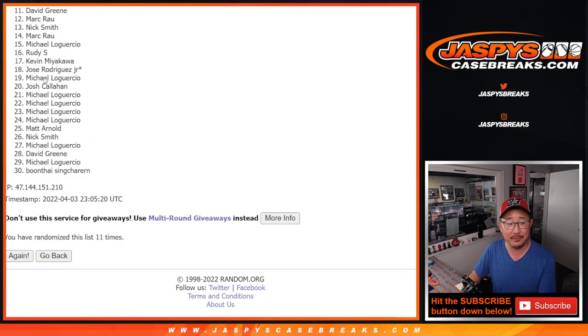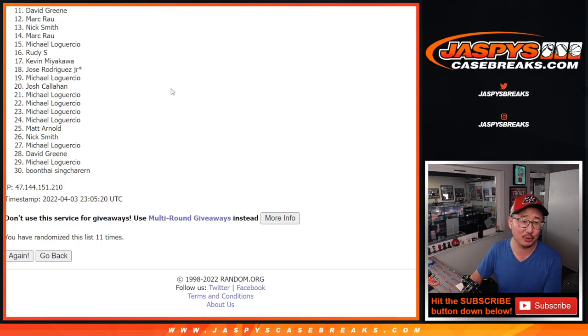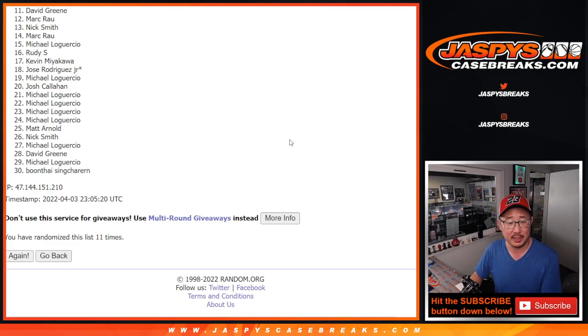Very close, David. I hate that spot, the close but no cigar spot. Terrible.